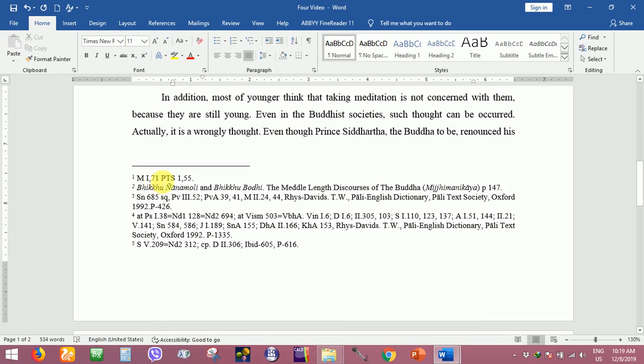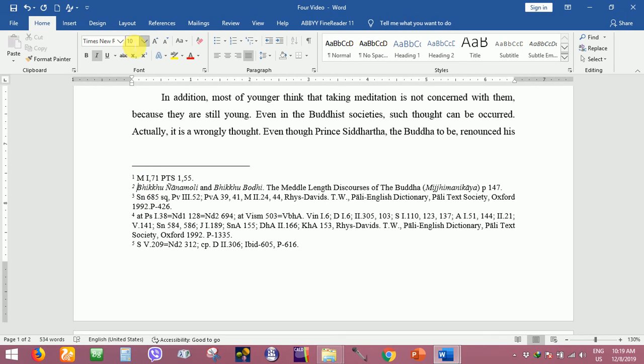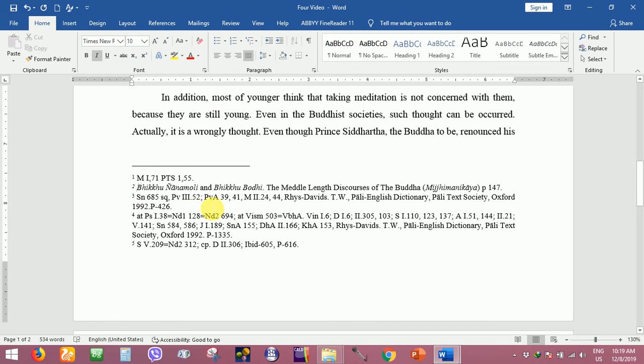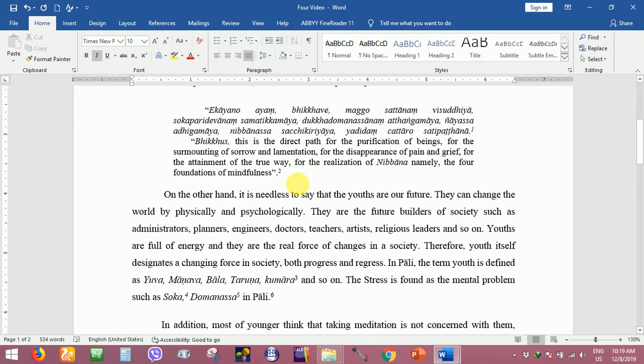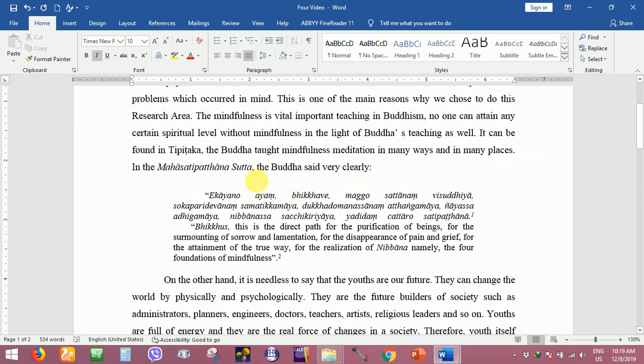In the reference the font size is 10 only. Here, give like that. This is a long quotation and short quotation.